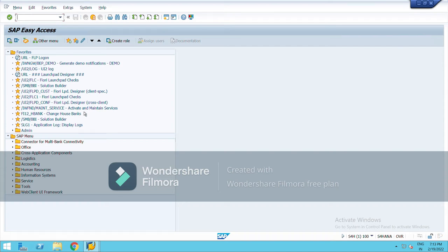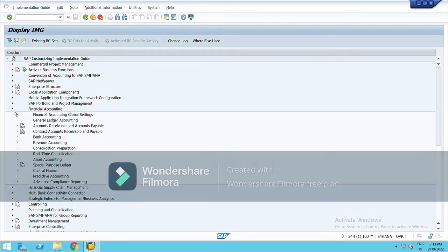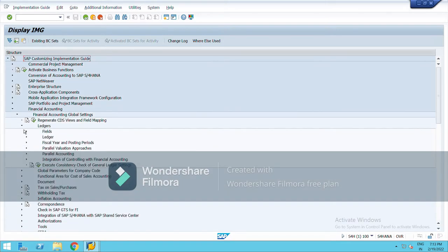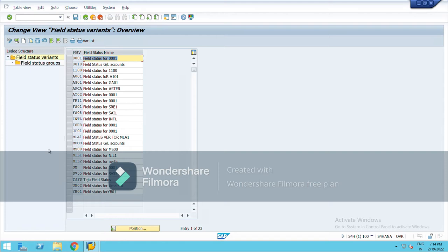Hello everyone. In the last class, sir explained creation of GL master data and field status variant. I am going to start with the field status variant. The t-code is OBC4 and the path is: go to SPRO, SAP Reference IMG, go to Financial Accounting, Financial Accounting Global Settings, Ledgers, Fields, and click on Define Field Status Variant. Field status variant consists of field status groups and basically it defines the fields while posting.